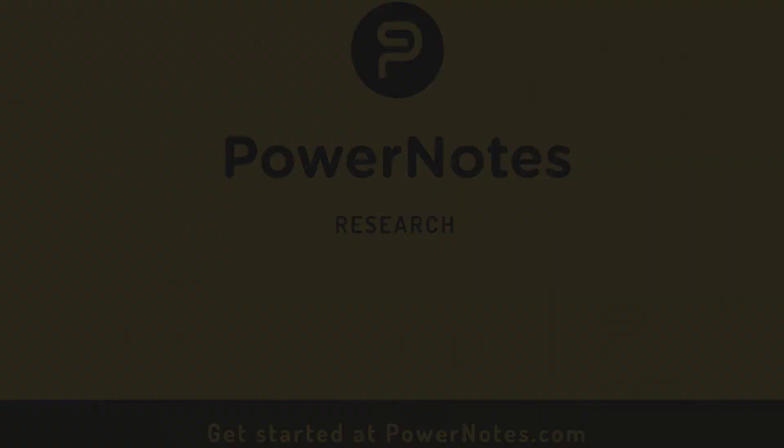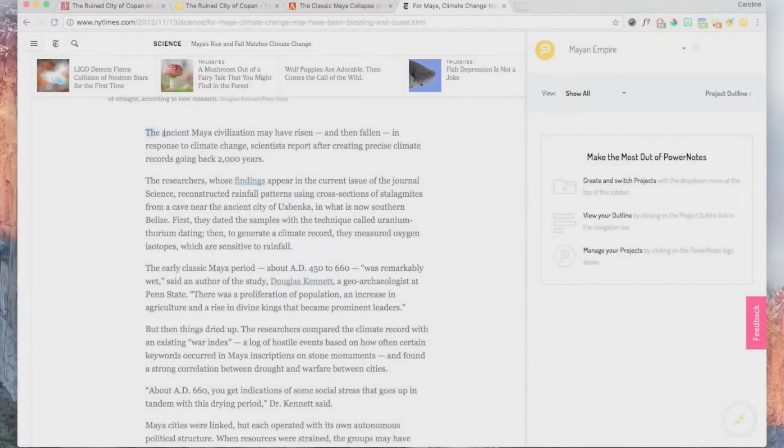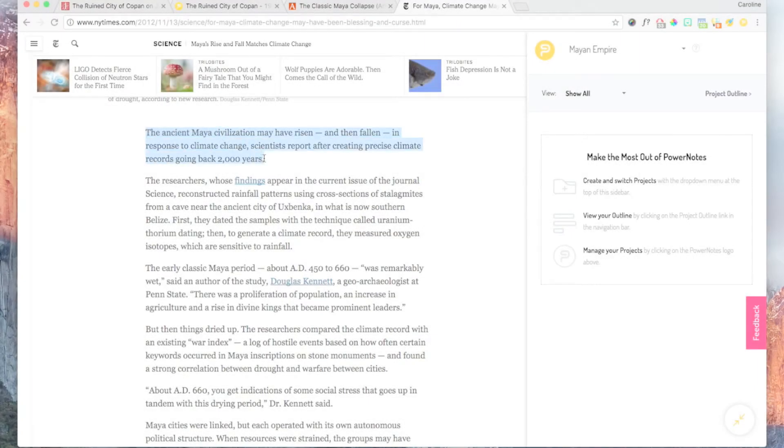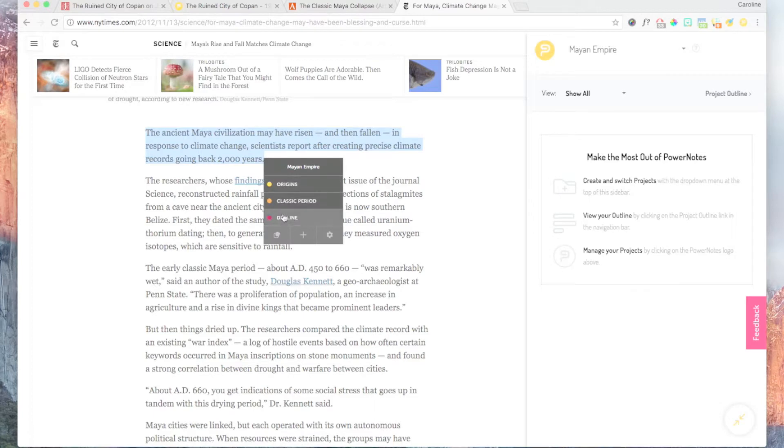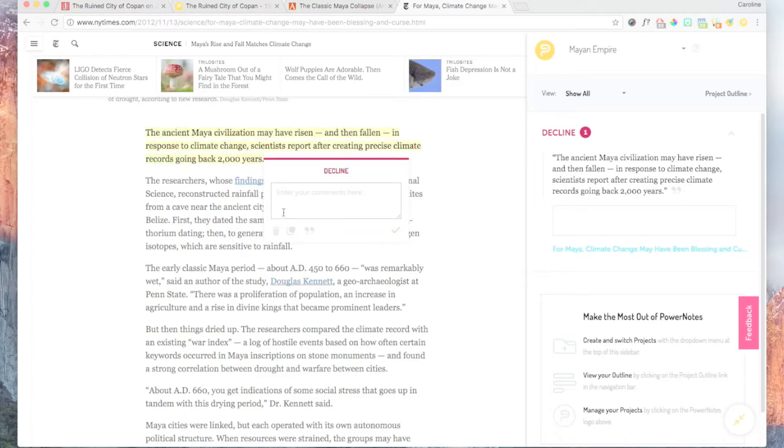Welcome to PowerNotes, your personal research assistant that helps you efficiently gather research, keep it organized, and track source links and citations.